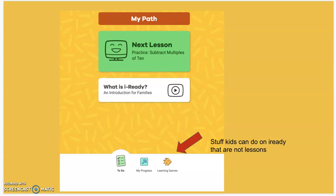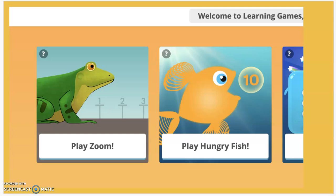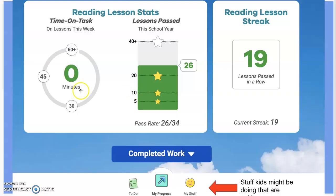There are other things they may be doing on iReady. For instance, here we see Learning Games — this is something kids might be doing instead of doing a lesson. They're still great activities, but they're not going to count toward their lesson goals. There are lots of different games and activities, and sometimes kids earn special things because of how well they're doing on their actual lessons.